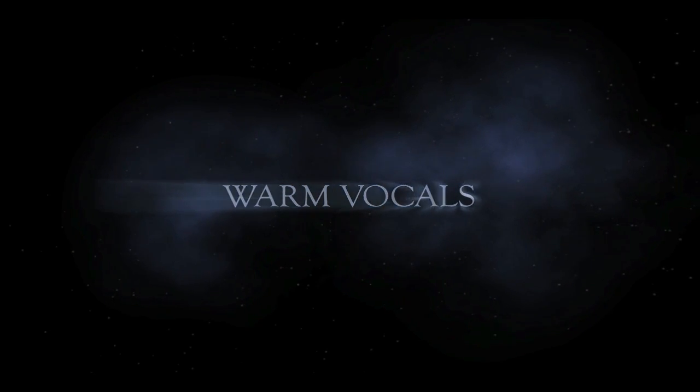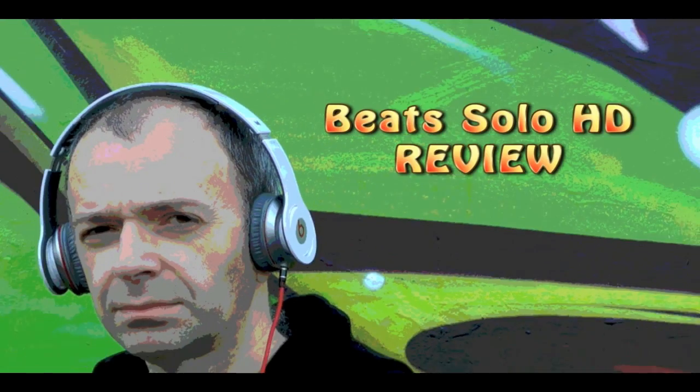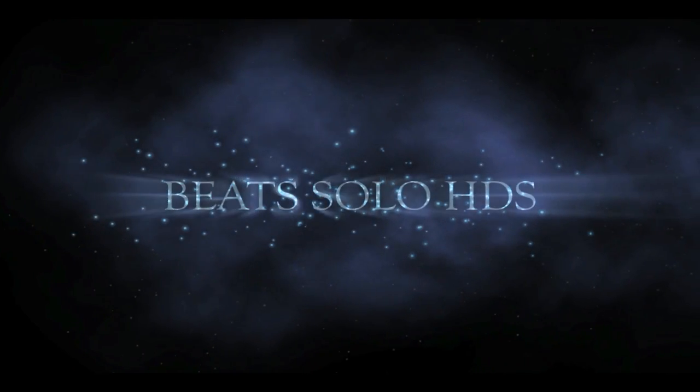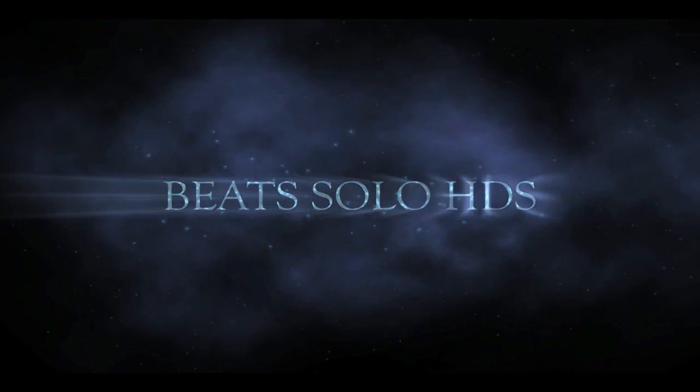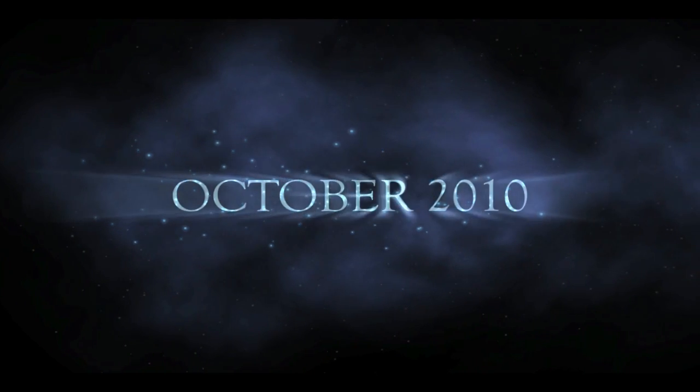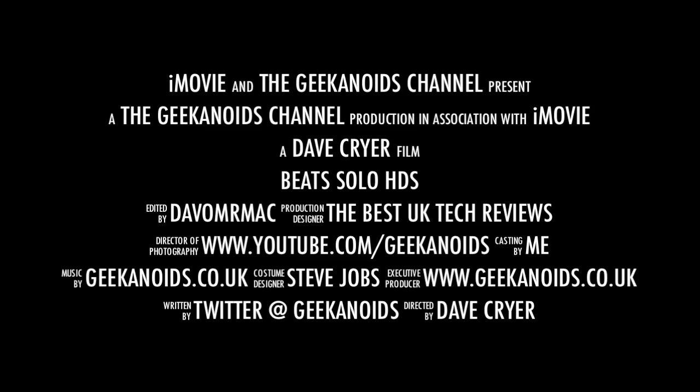So, thank you very much for watching this video. If you want to see my other videos, then please do watch the Geekanoids channel. And please subscribe so you don't miss out on any of my future ones. And also, if you want my regular updates, please follow me on Twitter by following at Geekanoids.